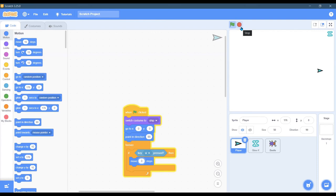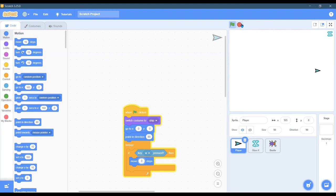Anywhere between two and eight is probably good, and it should restart to the initial position whenever you hit the green button. I do have a reset button that you will have to make work.